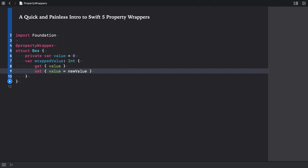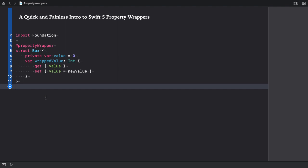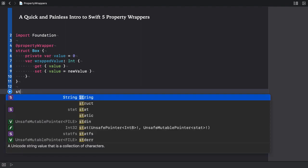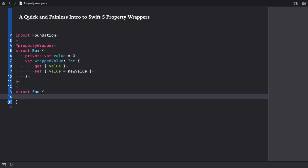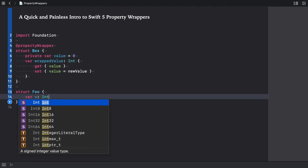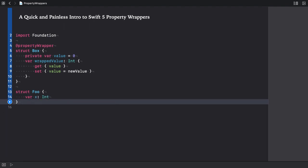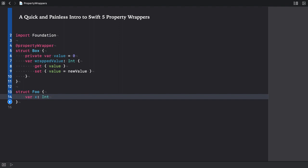Now, this property wrapper doesn't do anything meaningful yet. To demonstrate its usage, let's create a structure. I'm going to call it foo. Next, I declare a property x of type int. I apply the wrapper to this property by writing the box attribute before the property name. The syntax is short and sweet.